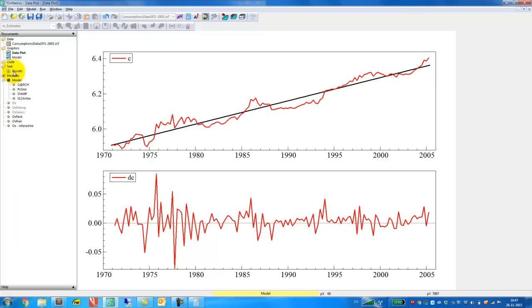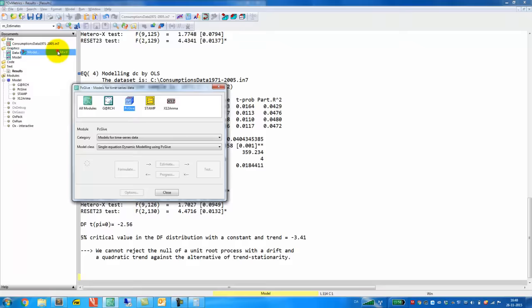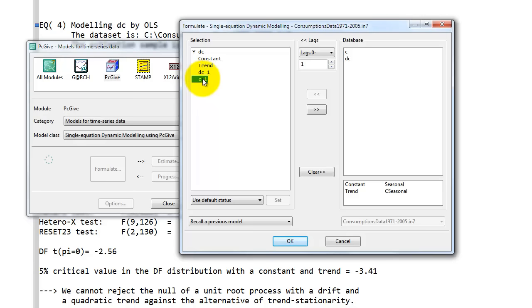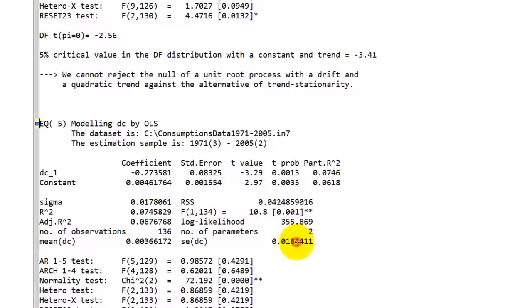So we could do a joint test where we impose not only under the null that pi is equal to 0, but also that the trend term is equal to 0. And that we can do by doing a likelihood ratio test. And all we have to remember is that the asymptotic distribution under the null is not the usual chi-square distribution, but it's a chi-square Dickey-Fuller distribution. So in order to compute the likelihood ratio test, we have to estimate the model under the null, which we can quite easily do. We go back to model, model, we formulate the model and now we impose the restriction. So that means that we set pi equal to 0 simply by removing the lag level. And then we do the same with the trend, so we remove these two and now we have a model where all that is left is the constant and the first difference with a lag. We click OK, estimate by OLS, set the same estimation sample as before and then we get the following.